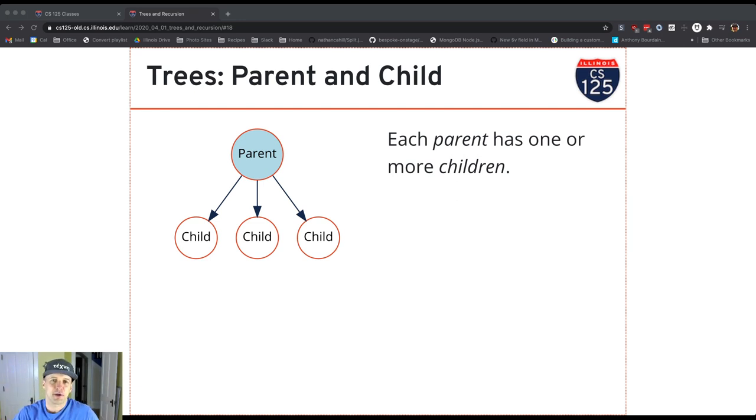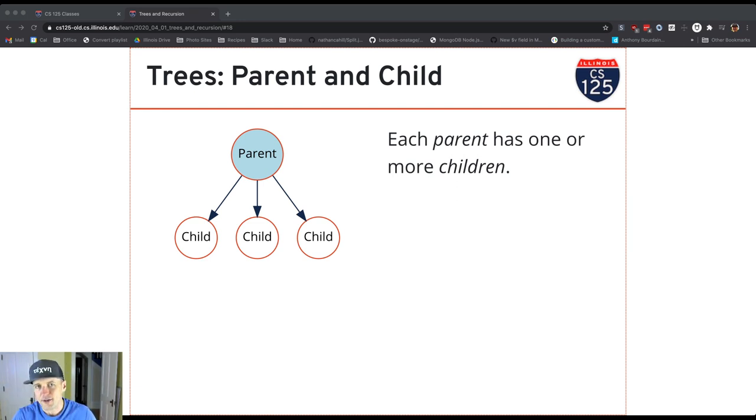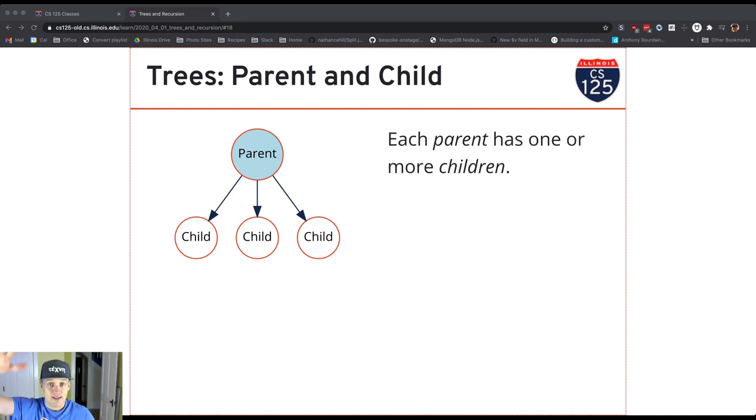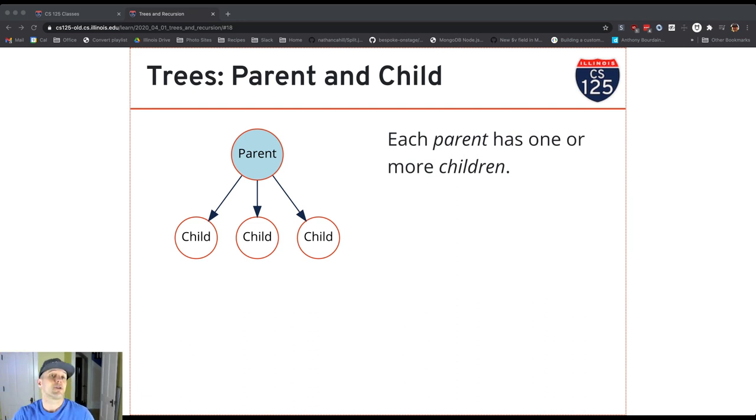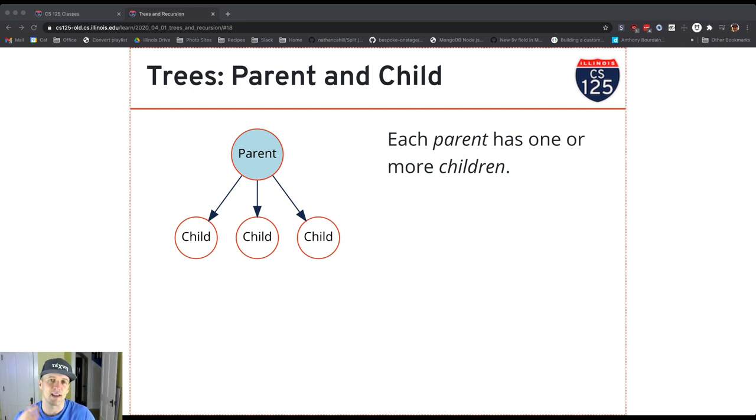The trees that we document in computer science, for some reason, are typically visualized in the other direction, with the root at the top and the leaves going down. I don't know why that is. Don't know who made that executive decision, but that's what you'll typically see, including in our diagrams.